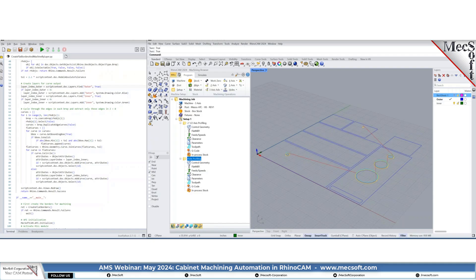But layout and nesting we will be able to automate in future releases using layout knowledge bases and nesting knowledge bases. Once you set something up based on your experience and define it in your shop's knowledge base, you'll be able to load it via the API and run it. Those are some of the things we're looking at for the future. We also have some questions coming in.